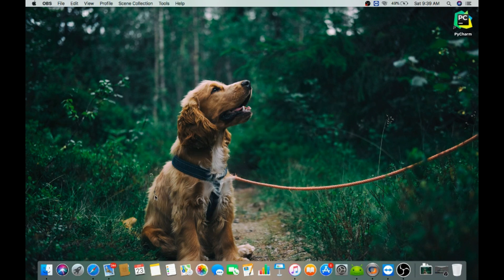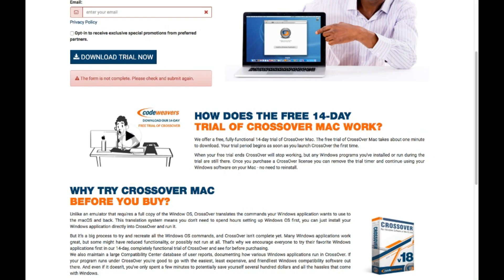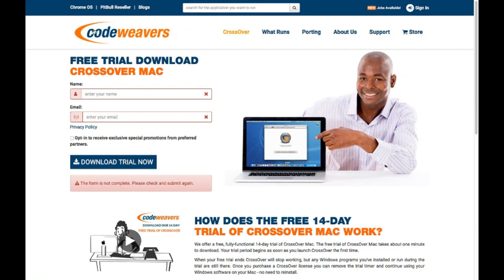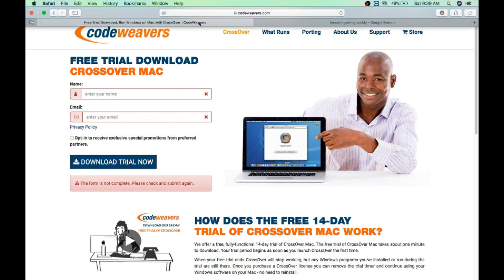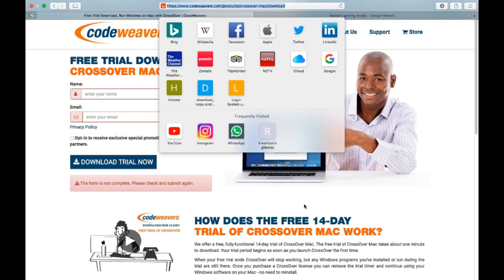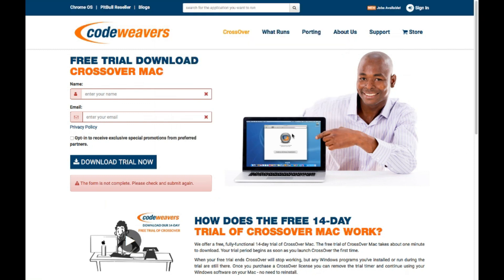First thing is you need to go to Safari and you need to get this piece of software by CodeWeavers called CrossOver. This link I will give you in the description.